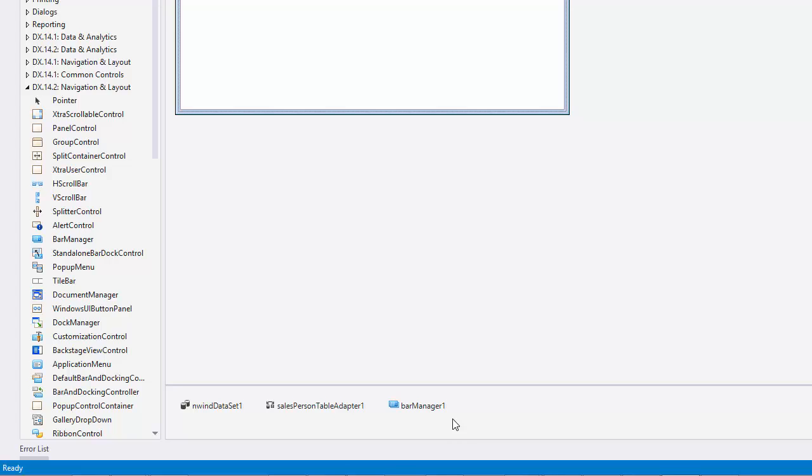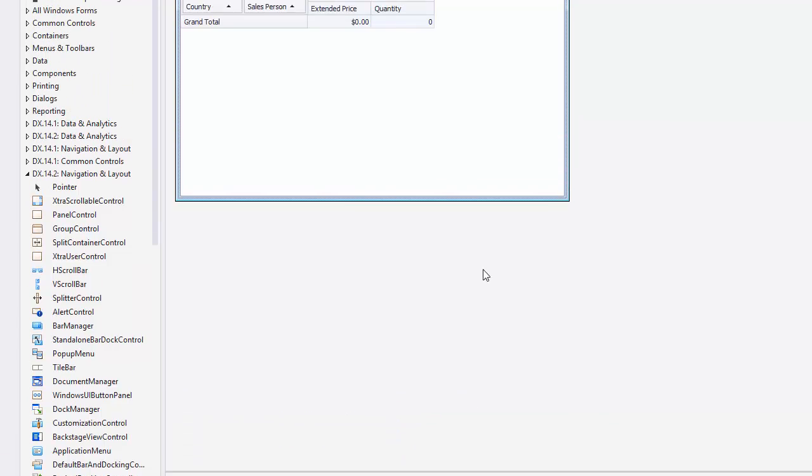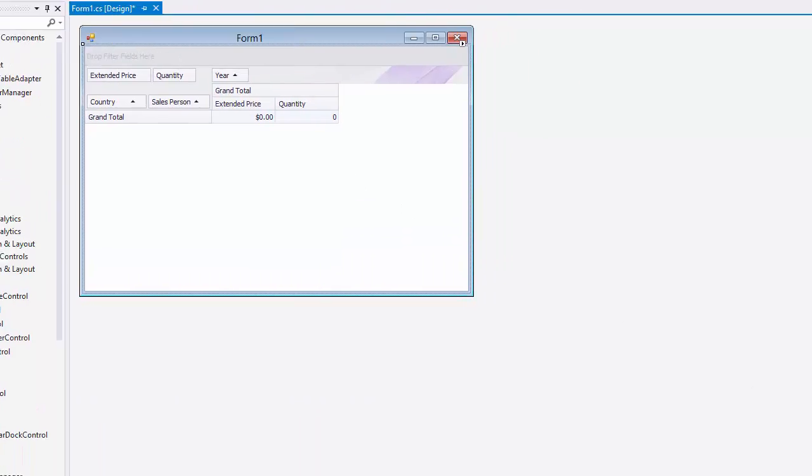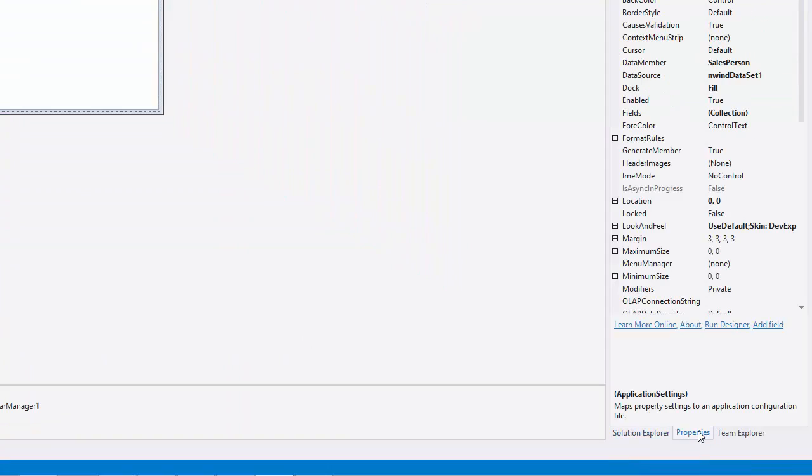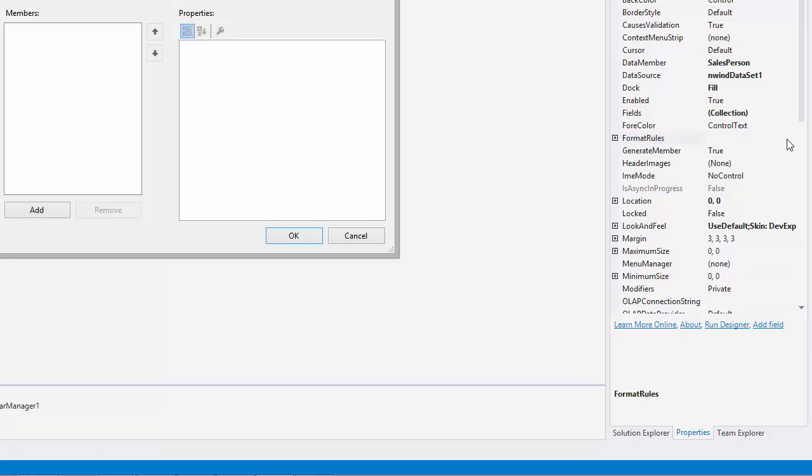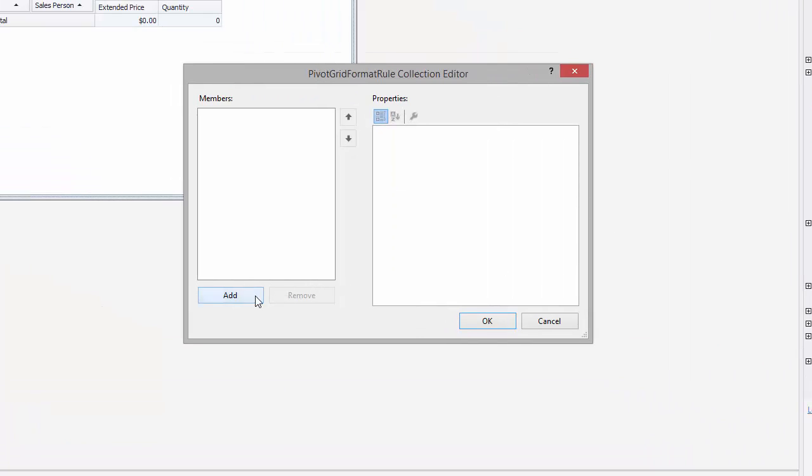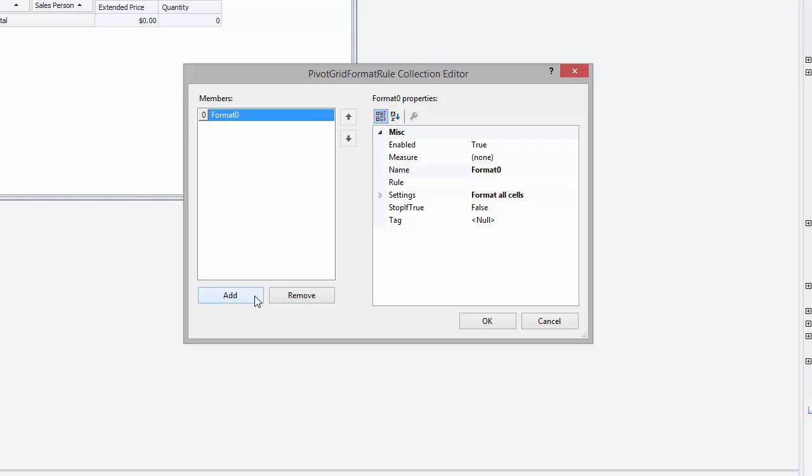Let's create a rule specifying the cell type. Select Pivot Grid Control and open the Properties window. To launch the Collection Editor, click here. Then click the Add button and define the format options.